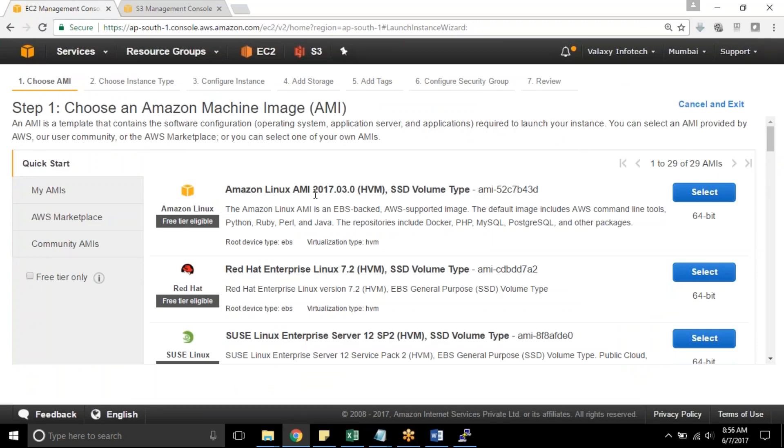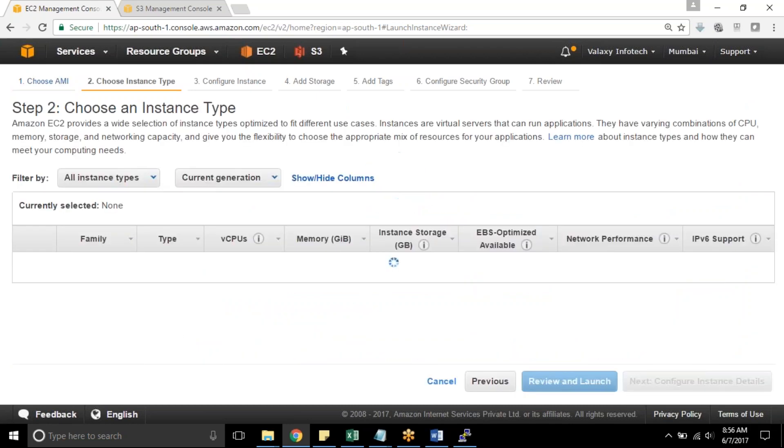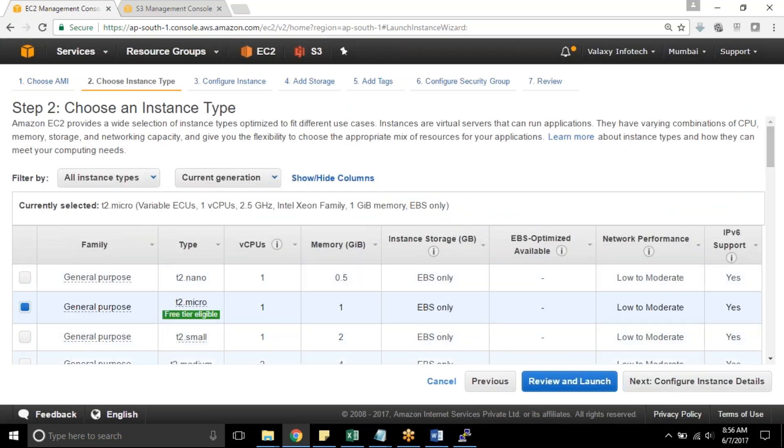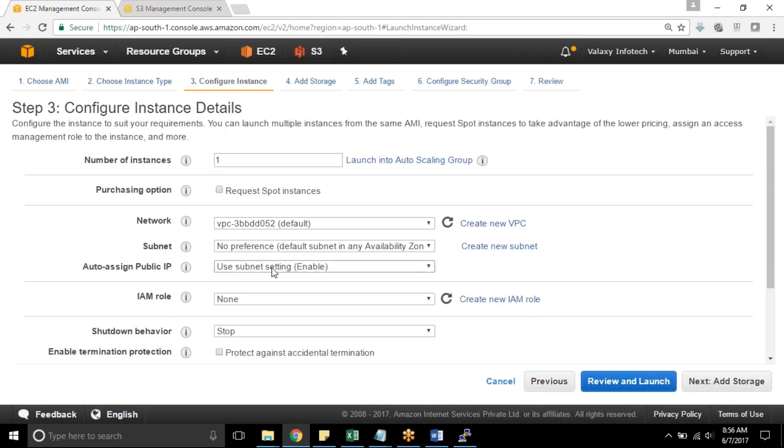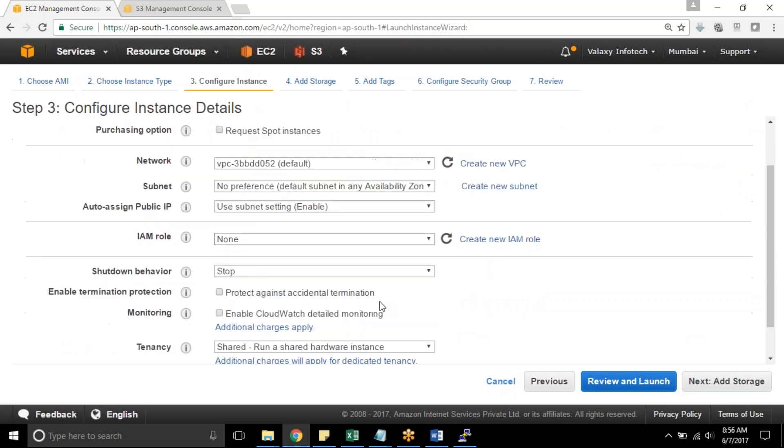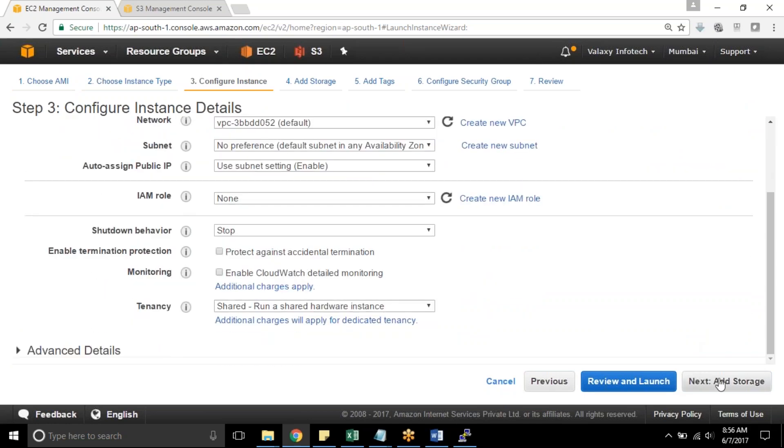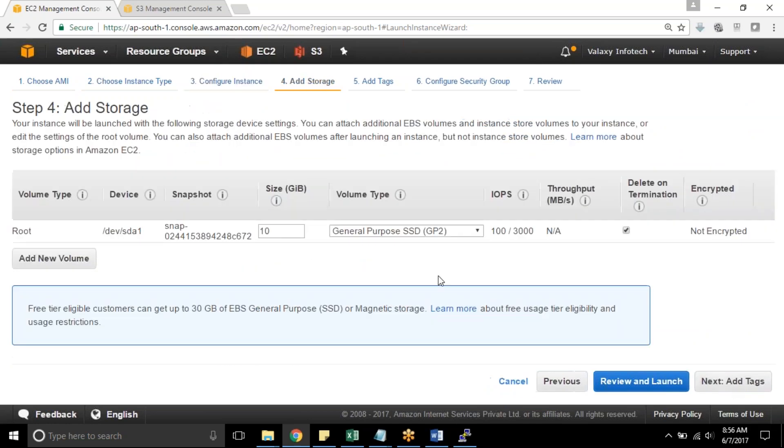If you go with Amazon Linux it is by default it comes with AWS CLI so you need not to install it. So going with Red Hat Linux, T2 Micro and I am not changing any default options over here.